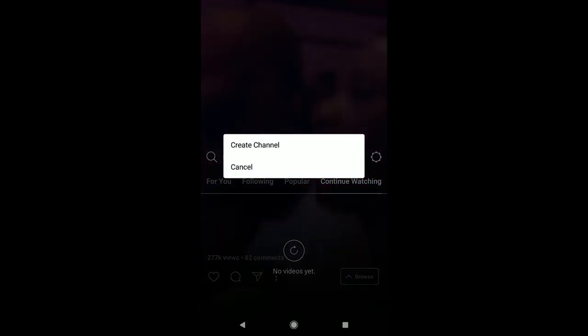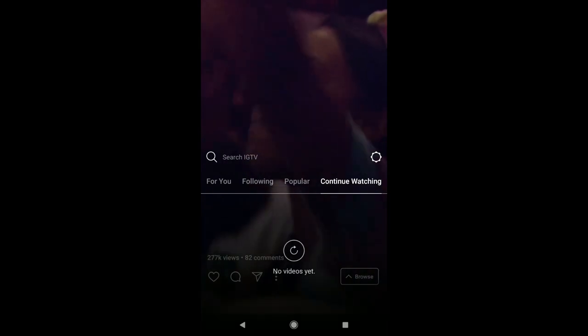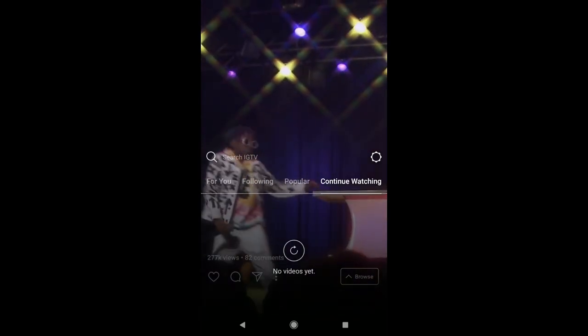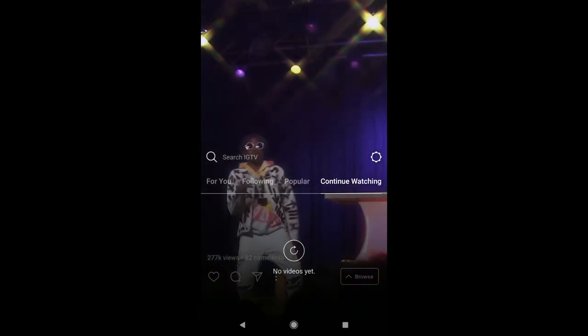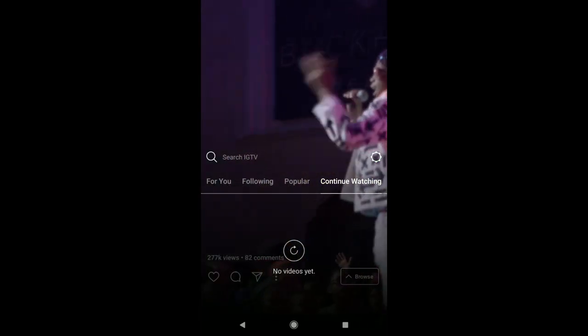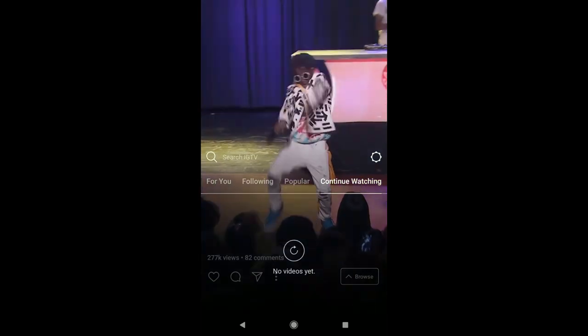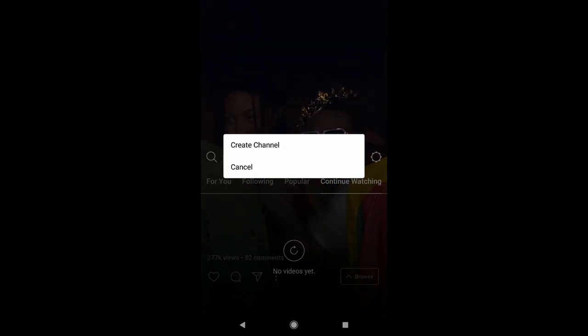Now all these are going to be filmed in vertical, because that's kind of how Instagram interprets us using our phones. What you're going to do is you're going to click on this little wheel right here.